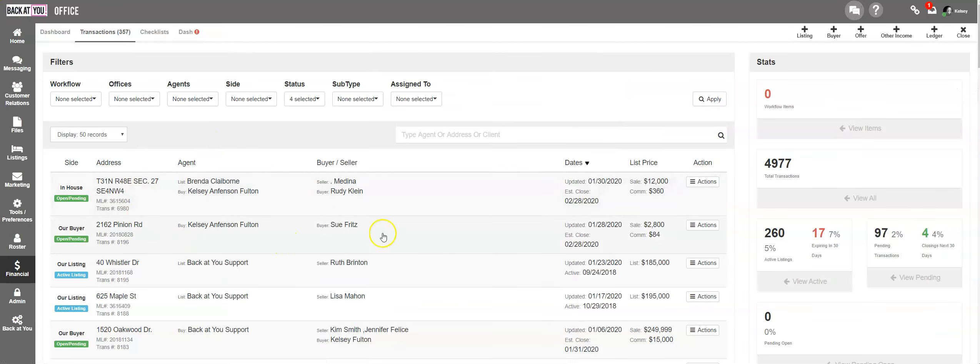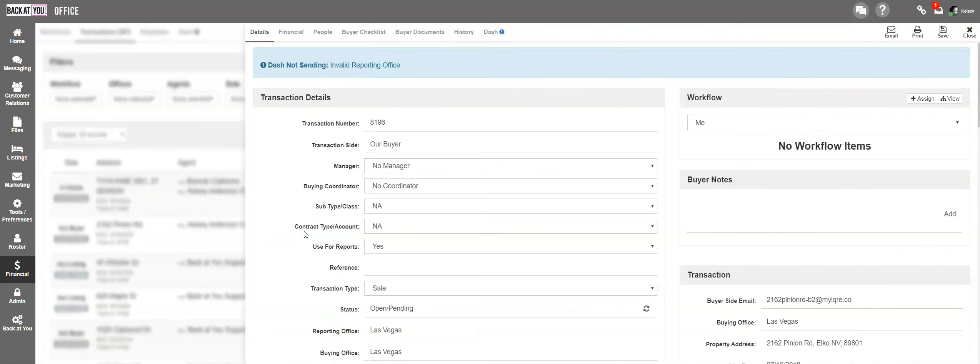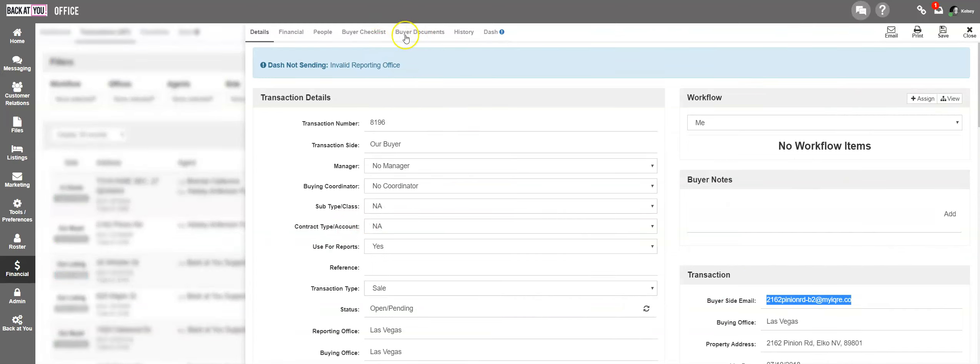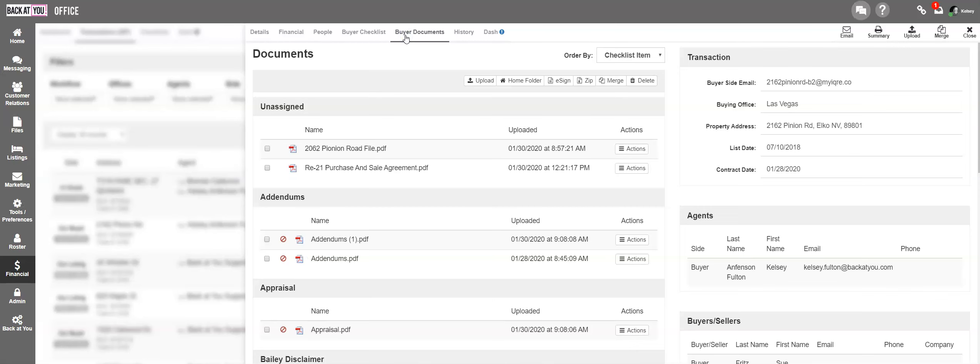Once you're on your transactions tab, simply click the transaction that you wish to split a document for. You can access all buyer documents that you have emailed or uploaded underneath the buyer or seller documents tab.